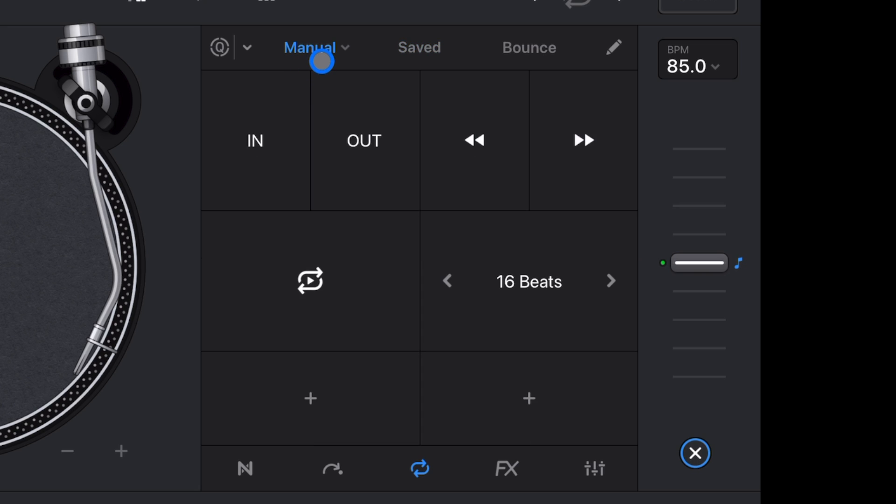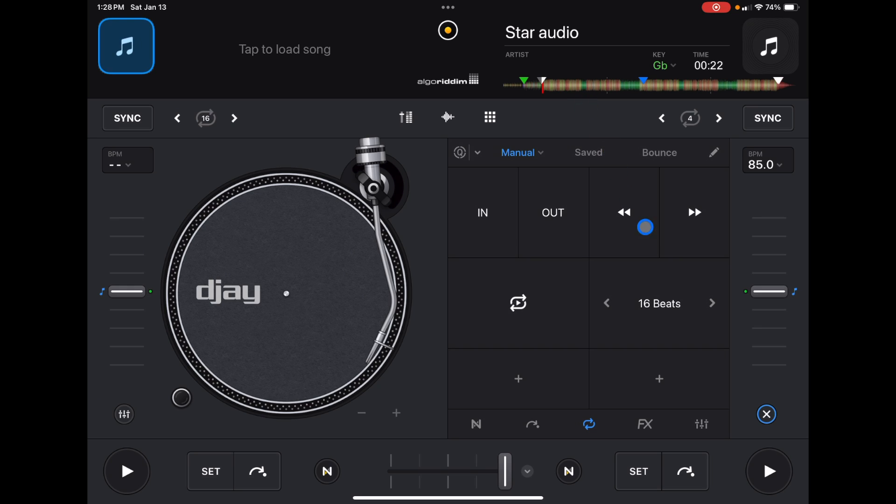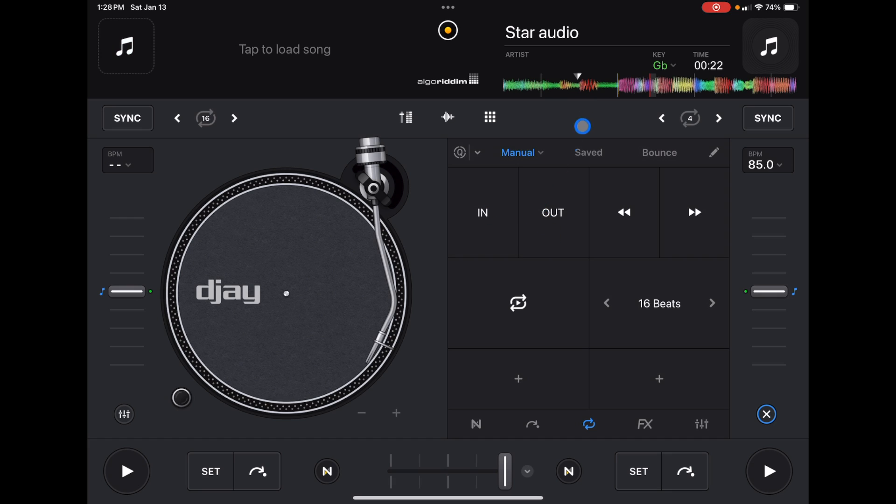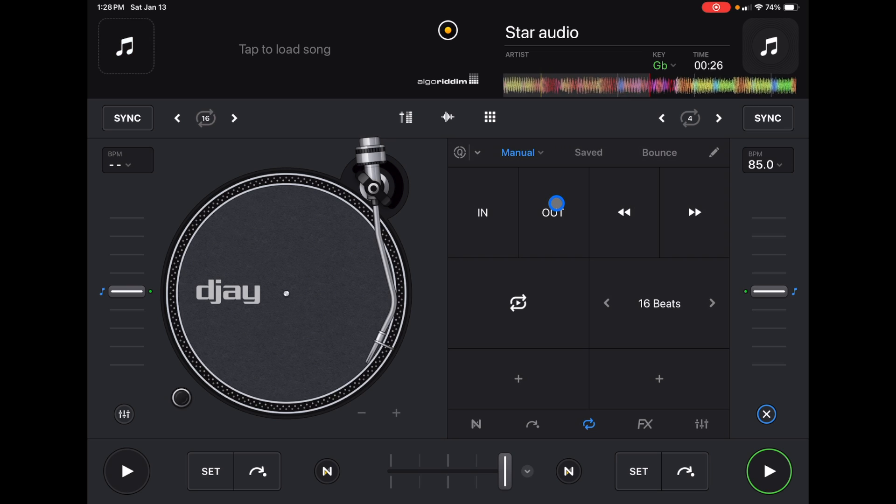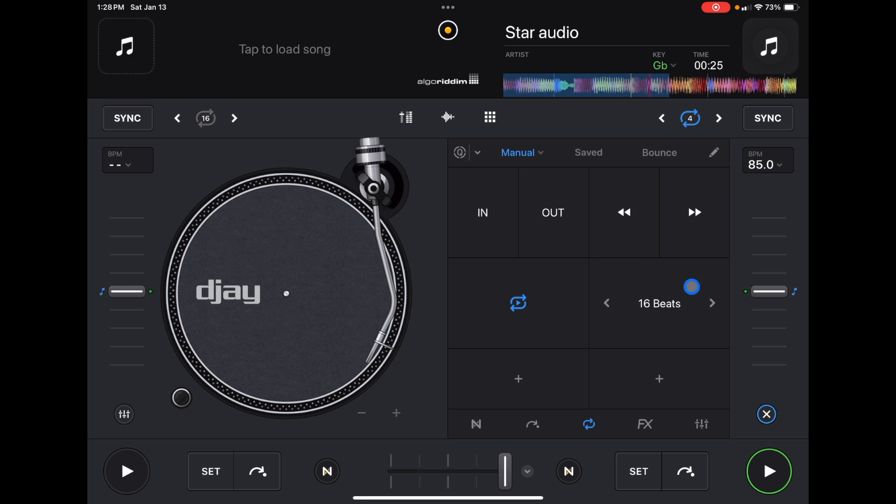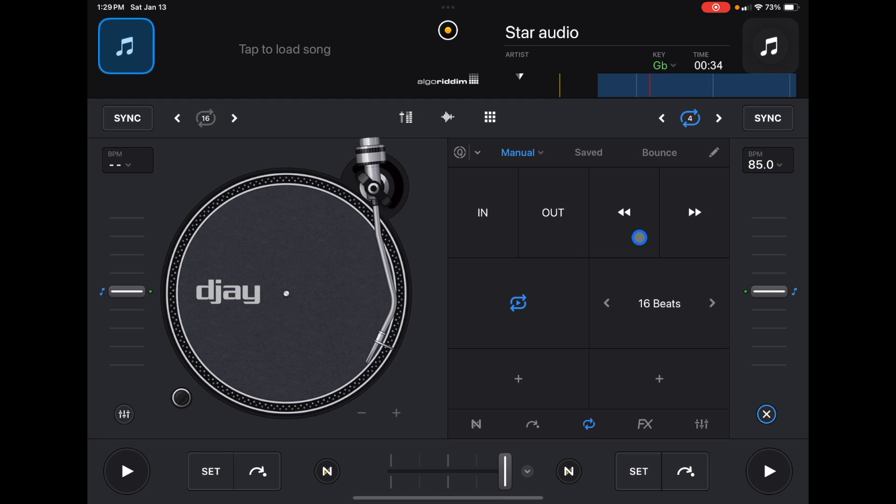So I'm going to start over here to the left in Manual. This is going to set a manual loop. So with the song playing, if you have In selected, and then once you press Out, that's going to be your loop. So if you don't want your loops to be aligned with the beat grid by setting the automatic 2, 4, or whatever, then you could set them yourself with the In and Out.